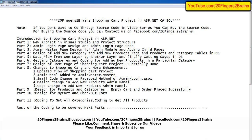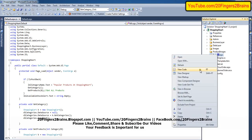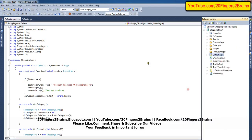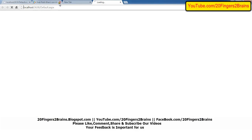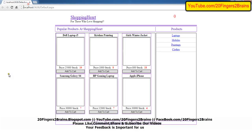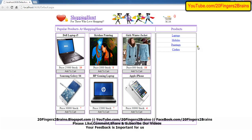Let's open the website. This is the home page. Here on the right-hand side we have all the categories, and on the left-hand side we have all the products. We will see first how we are getting all the product categories from the database.